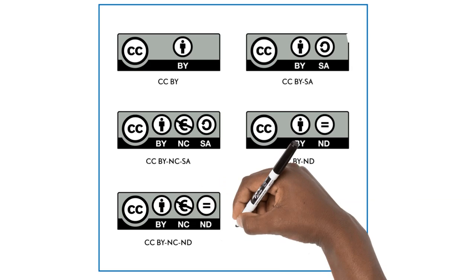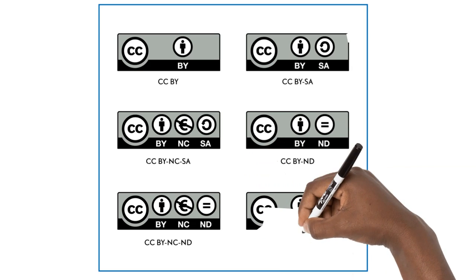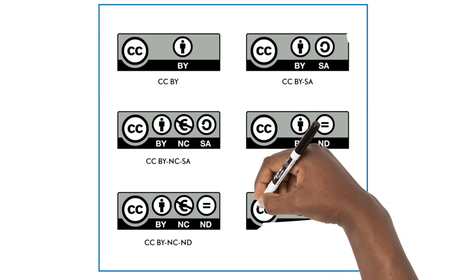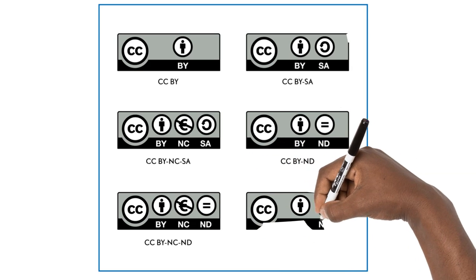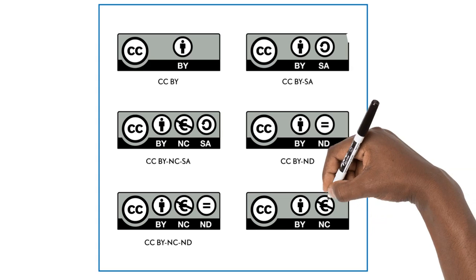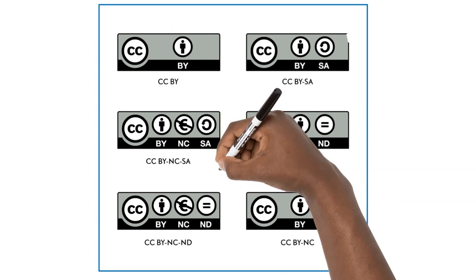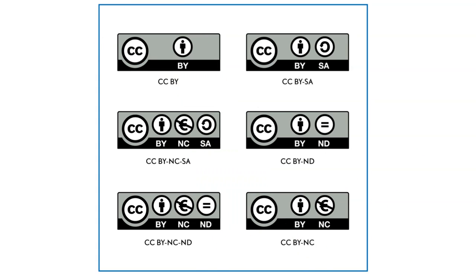And finally, the Attribution Non-Commercial No-Derivatives License, or BY-NC-ND, allows people to use the unadapted work for non-commercial purposes only, and give attribution to the licensor. Adaptations or modifications of the work are not permitted.